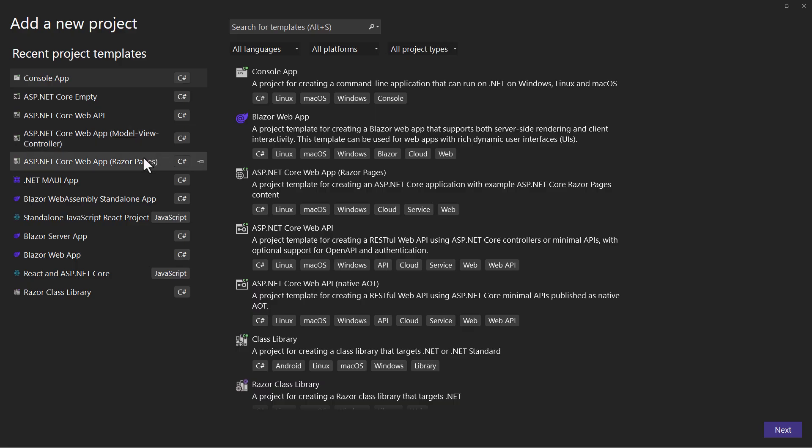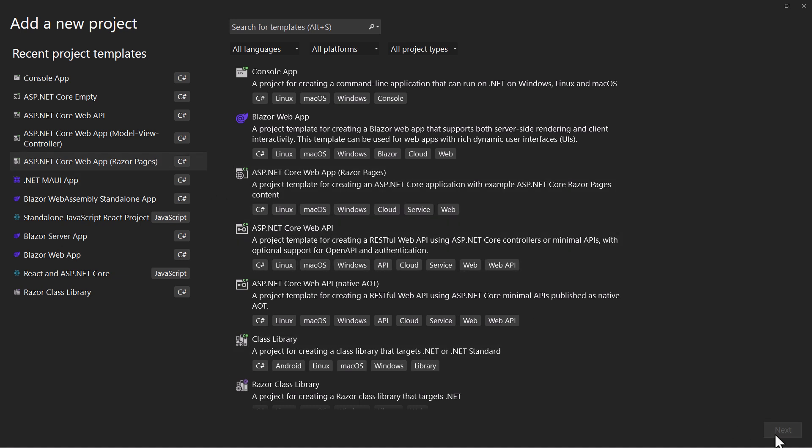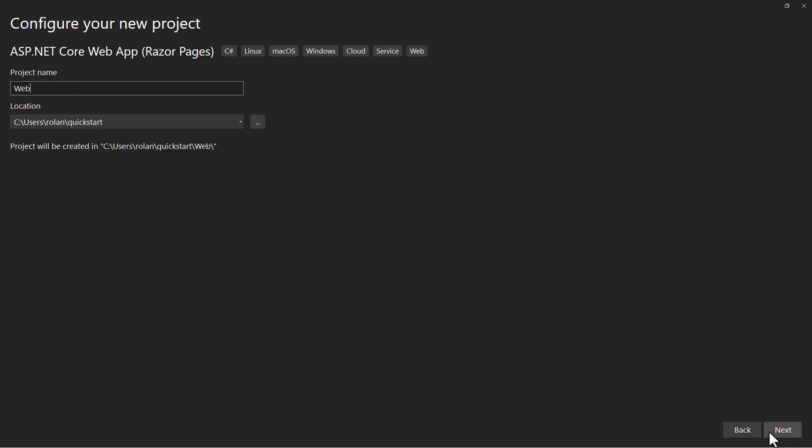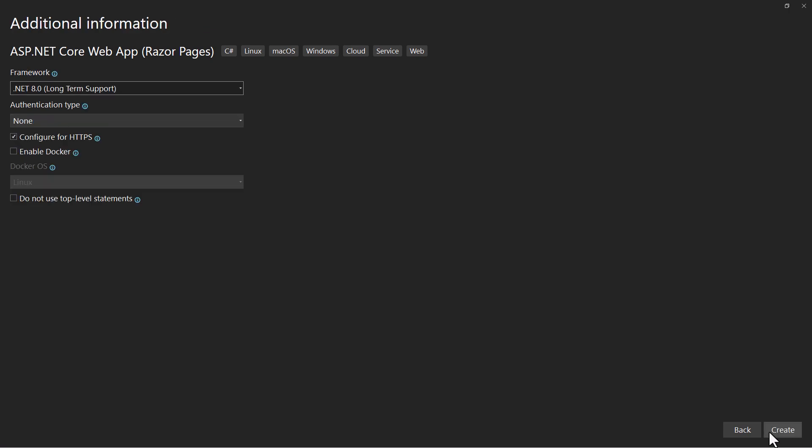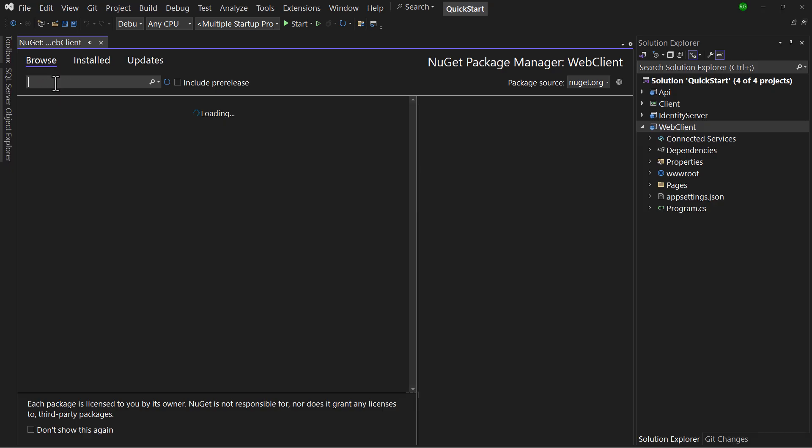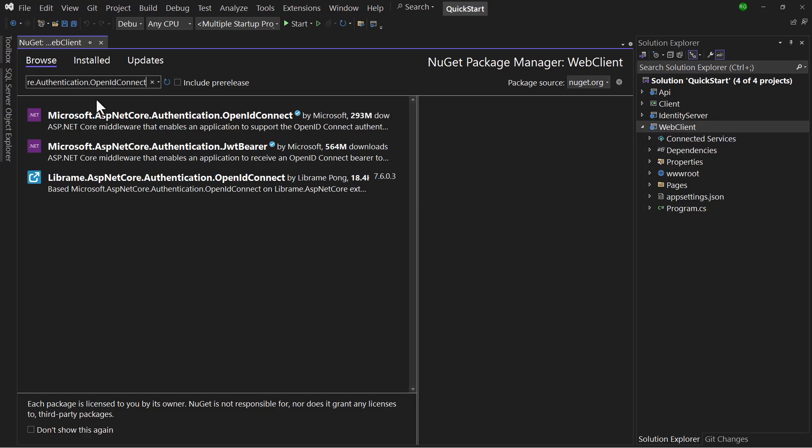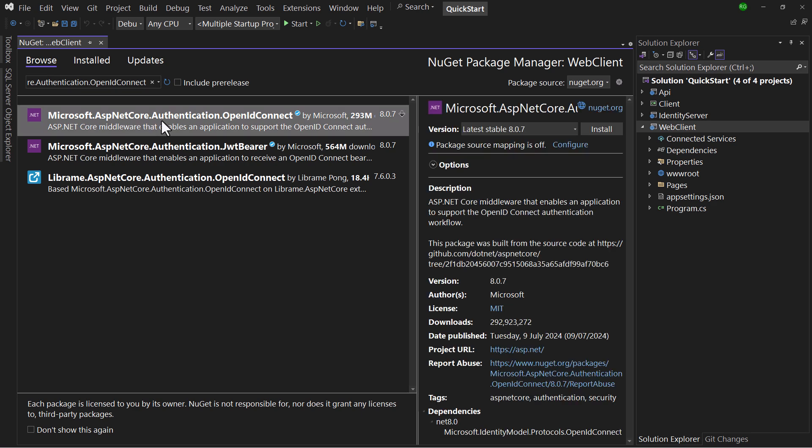Next part is about the client. Add an ASP.NET Core web application to the solution. That will use Razor Pages by default. Add the NuGet package Microsoft ASP.NET Core Authentication OpenID Connect.